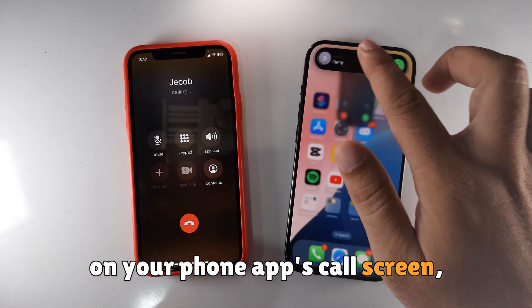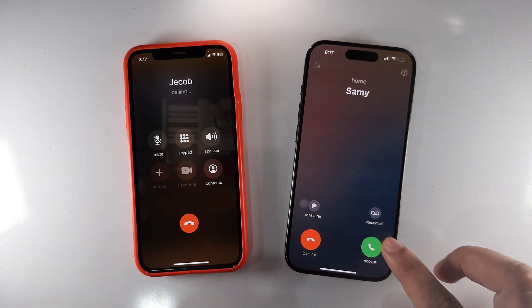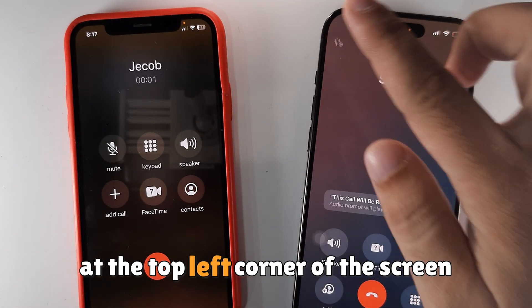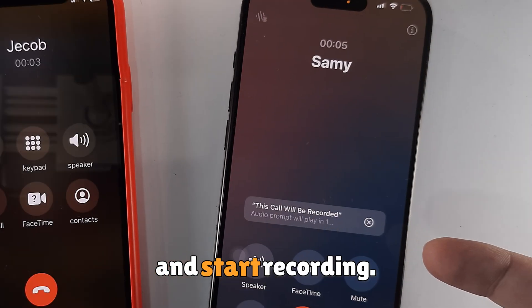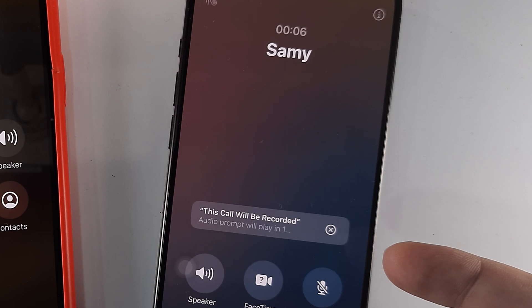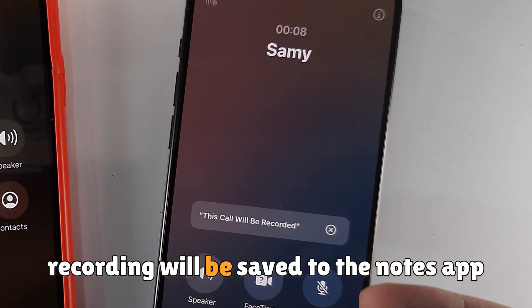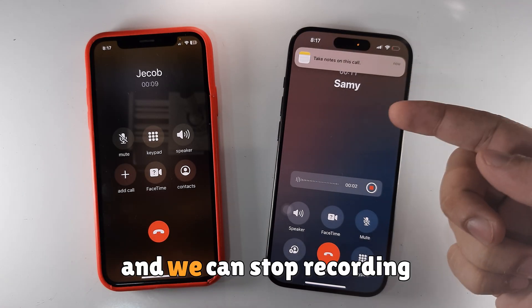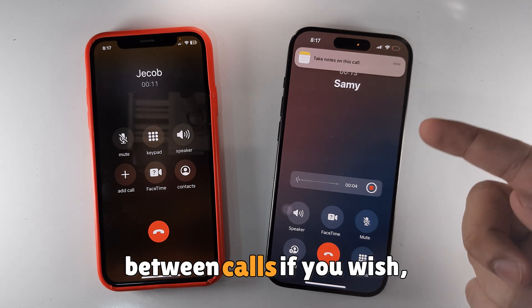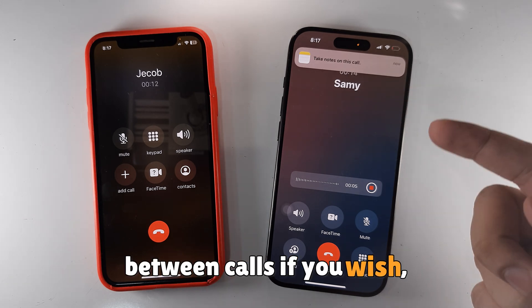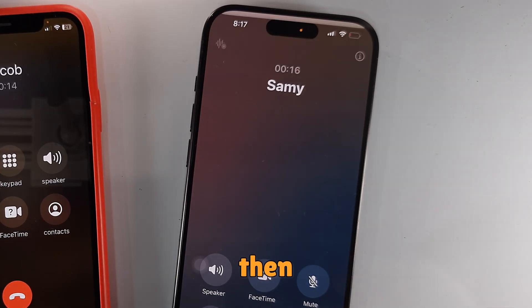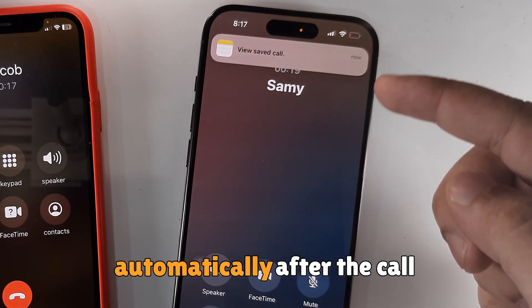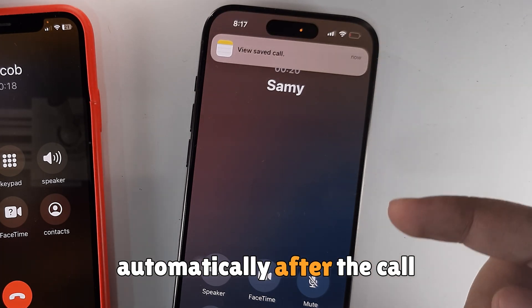On your Phone app's call screen, tap on the Record button at the top left corner of the screen to start recording. Recording will be saved to the Notes app, and you can stop recording between calls if you wish.